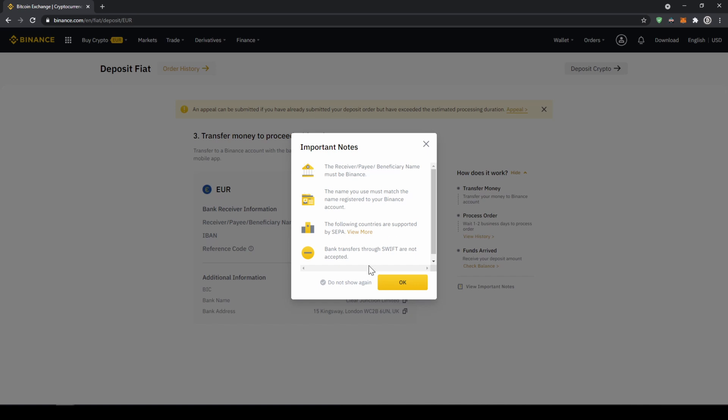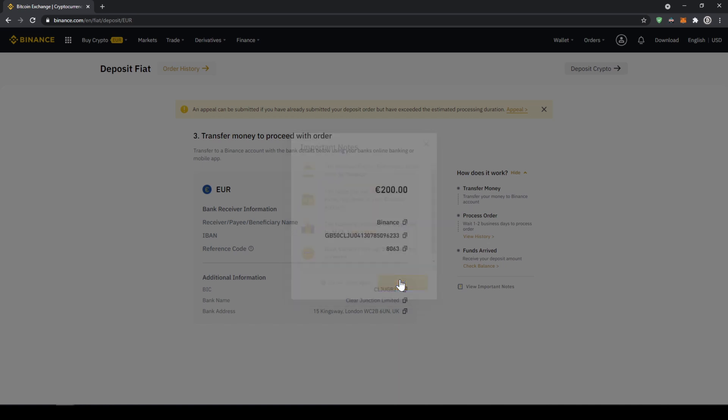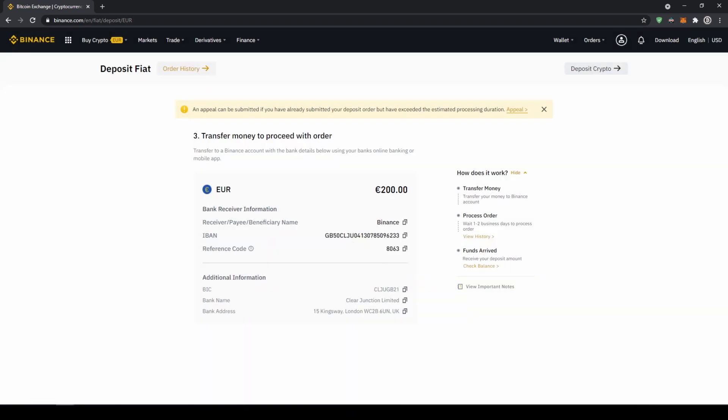And then this small window will pop up where it's just going to tell us that the receiver must be Binance in the bank transfer and we must deposit from a bank account that has the same name that we registered on Binance. Now we're just going to click OK and now we get all the important details right here: the receiver name, the IBAN in this case, and the reference code that we have to make sure to include in our bank transfer.